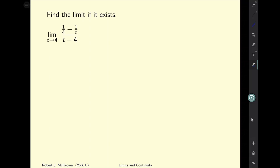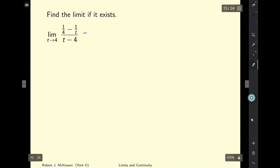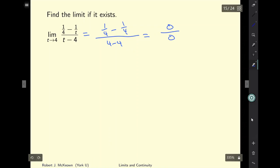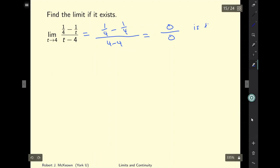Let's try another problem. We're asked to find the limit when t approaches 4. The first thing we'll do is replace t with 4: we get 1 over 4 minus 1 over 4, all divided by 4 over 4. This gives us 0 over 0. Is that the answer? Are we done? No.